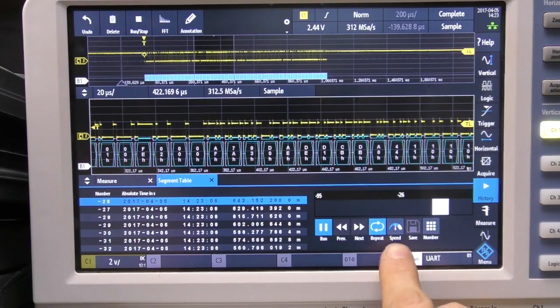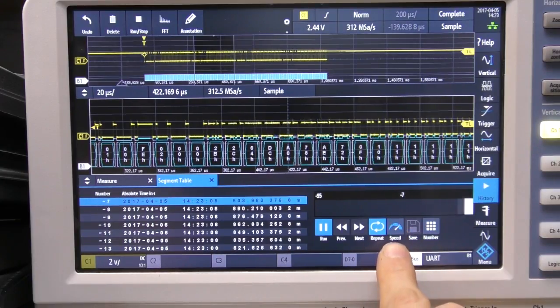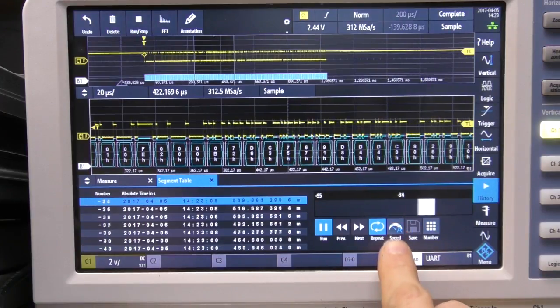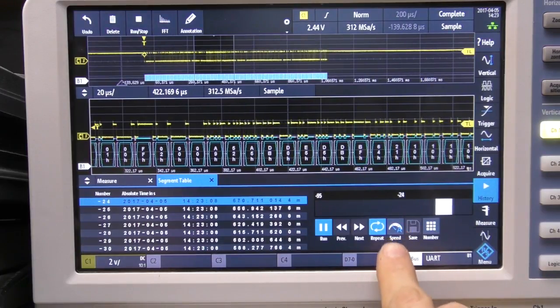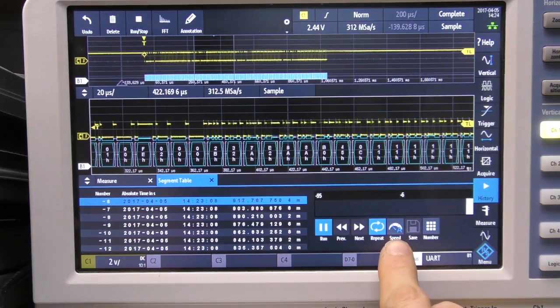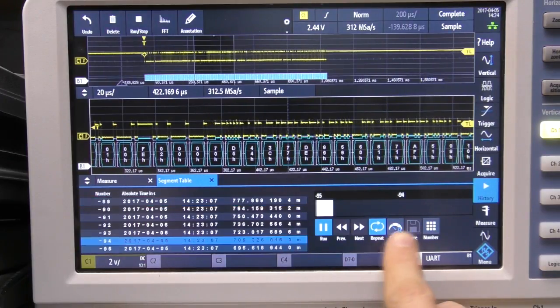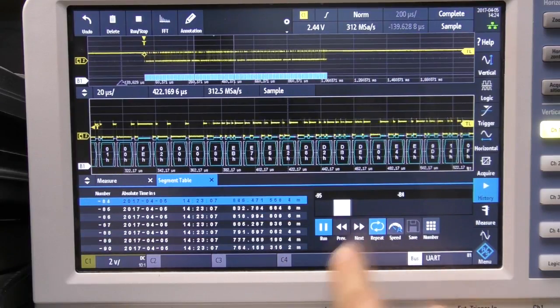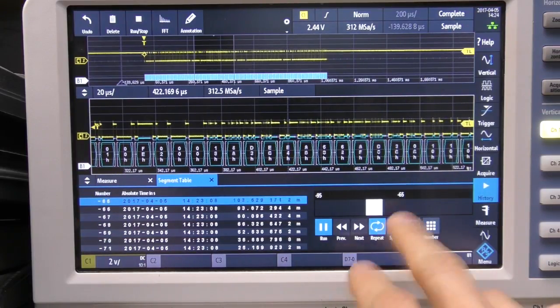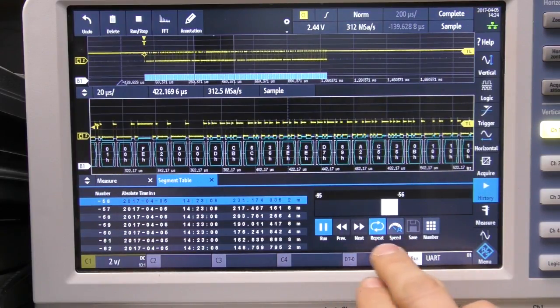What you can't do is control the speed continuously, it seems to have three settings plus A. I'm not quite sure what - I think A is perhaps, I don't know if that auto scales or whether it's maybe representative of the original rate, I haven't really quite figured that one out.